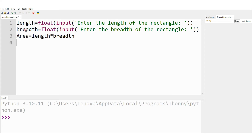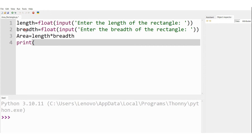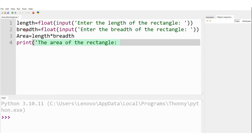Once we have calculated the area, the next task is to display it. So let me write the print statement: "The area of the rectangle" followed by the variable area.